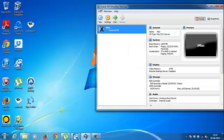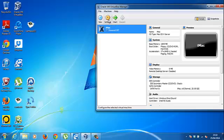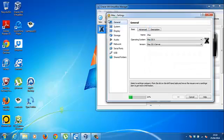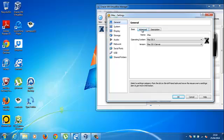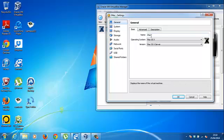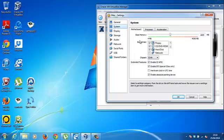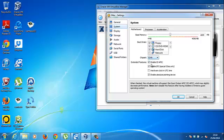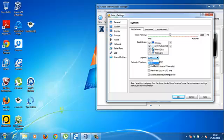Before you press start, you need some settings to change. On general it's all set up. Advanced is where you want it to be saved, in description you can add a description if you want, and if you want to change your name it's always here. System, we need to uncheck enable EFI and make sure on the chipset it's on PIIX3.